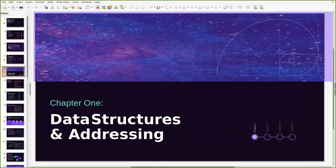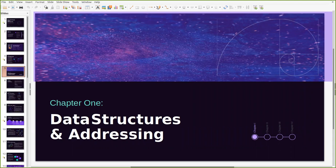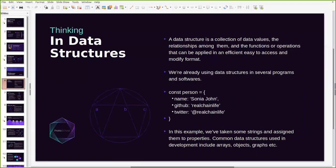So again, what are these data structures and how does addressing on the web work today and how do we think it's going to work in the future? Well we are probably familiar with data structures. If you're a developer you're probably already thinking about data structures. A data structure is a simple collection of data values and the relationship among them, which can be functions or operations that are applied in a very easy to access or modify format.